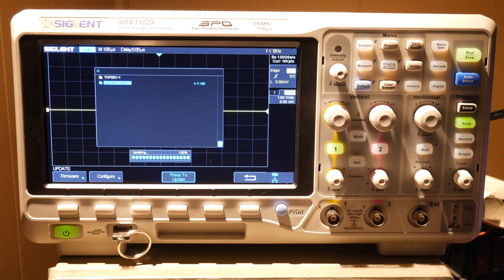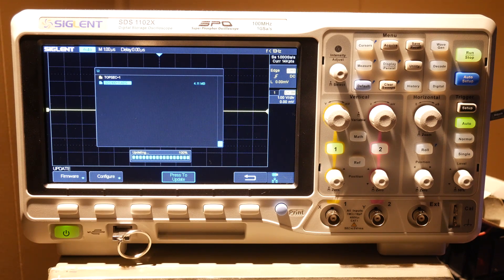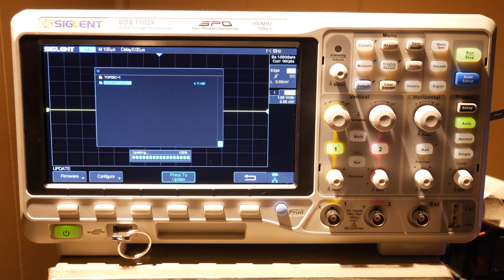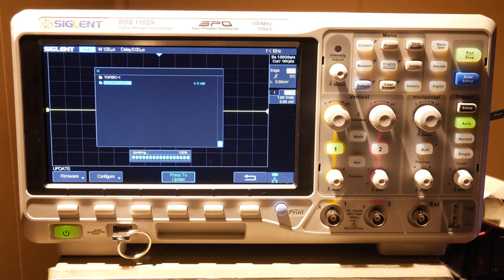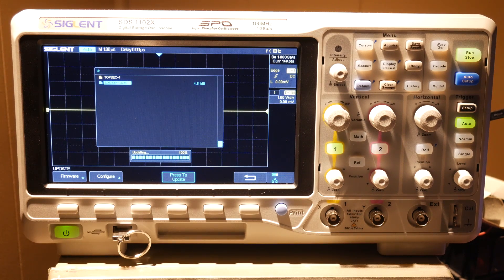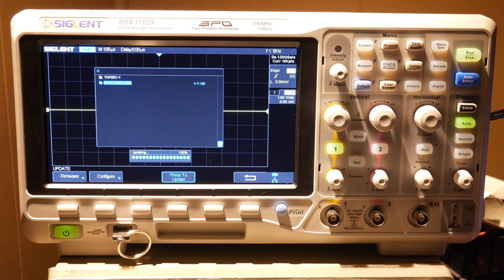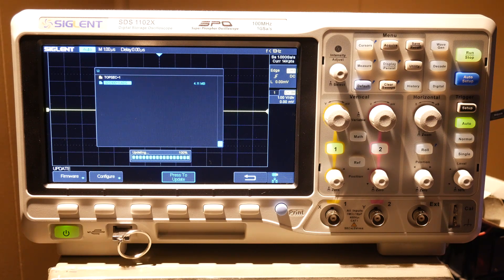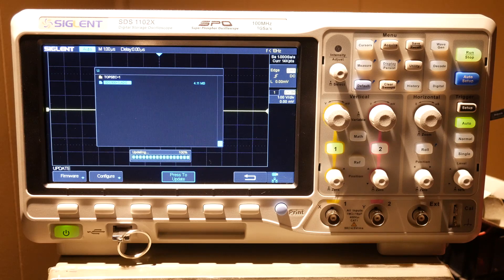All we have to do is turn the scope off, and the update should take. I'd probably recommend letting it sit for a minute or so at 100% just to make positive that it has done everything it needs to do, but after a minute or so it should be fine, and you're free to turn it off and continue with the process.